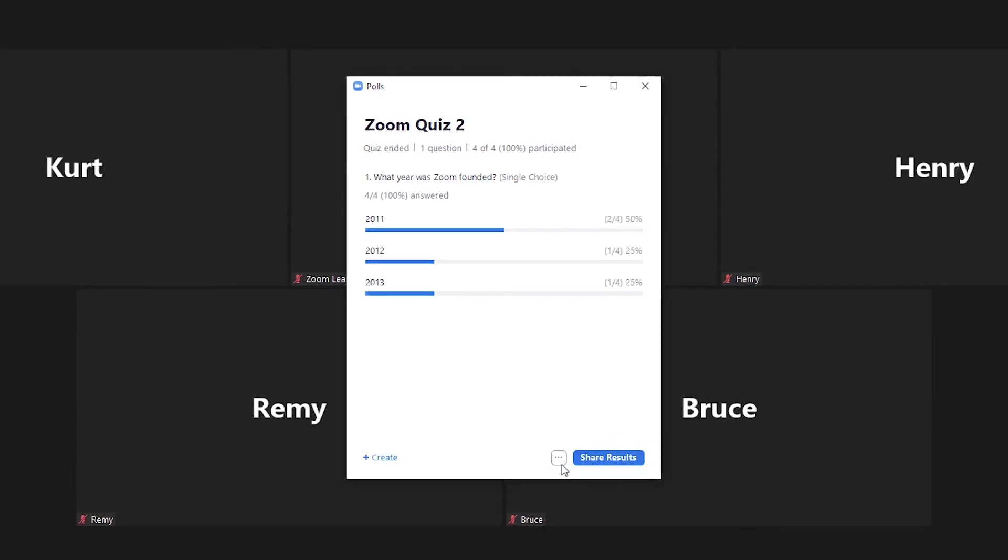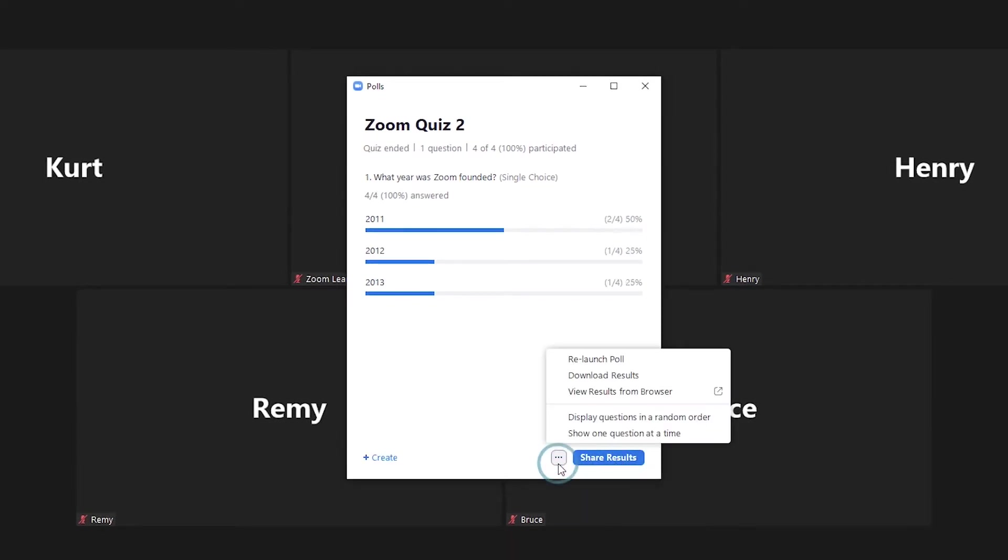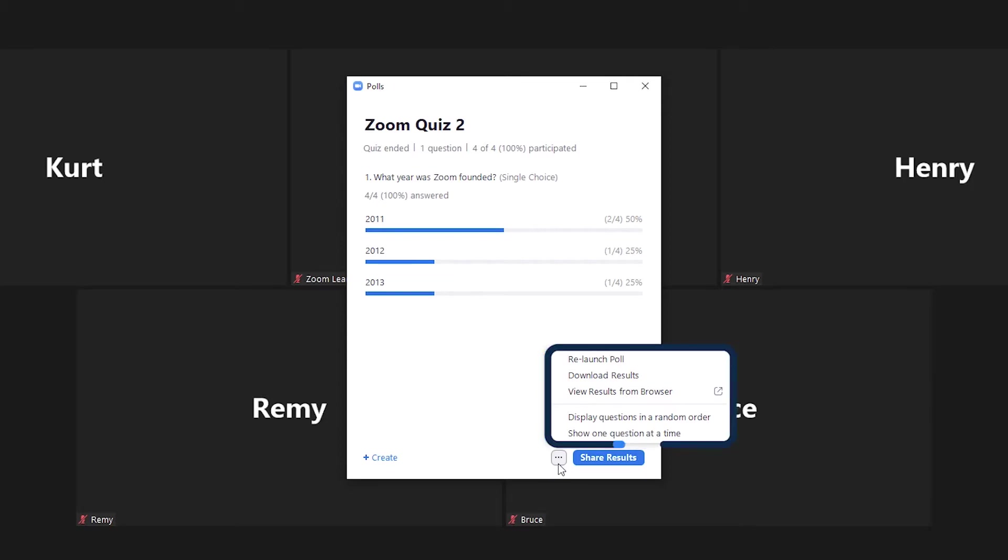Next to the share results button, click on the ellipses and you'll see options to relaunch poll, download results, and view results from browser.